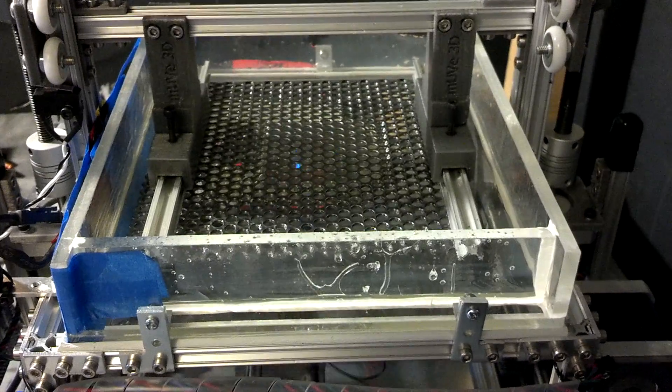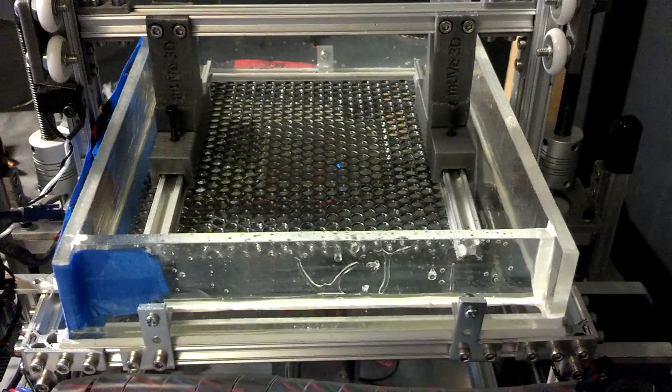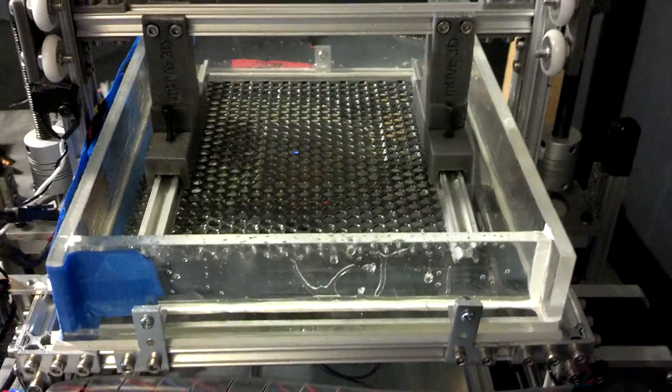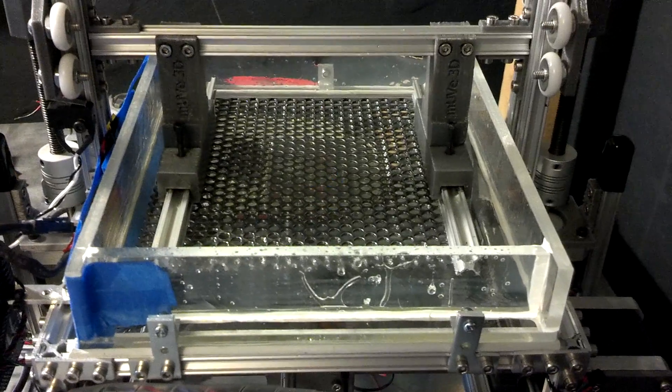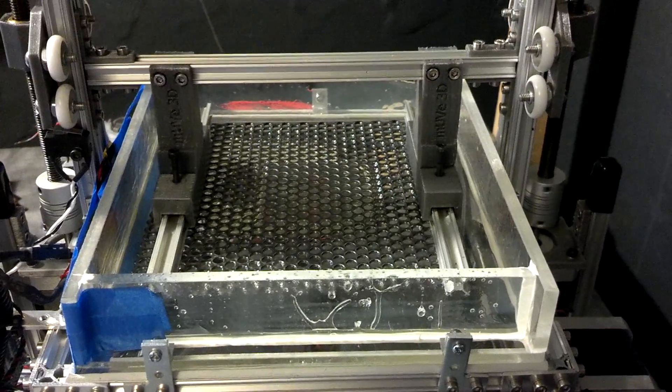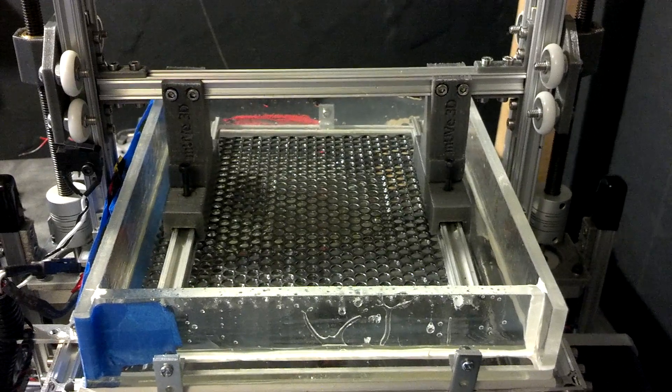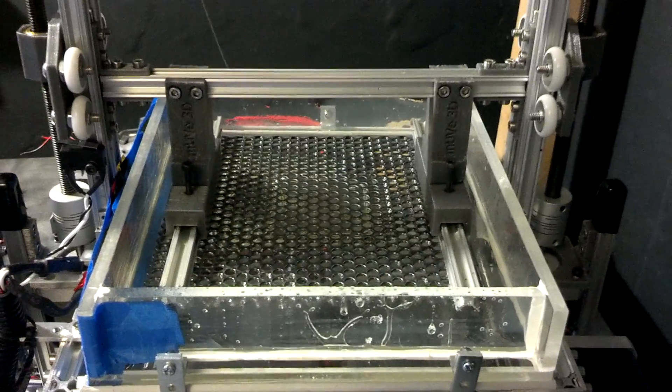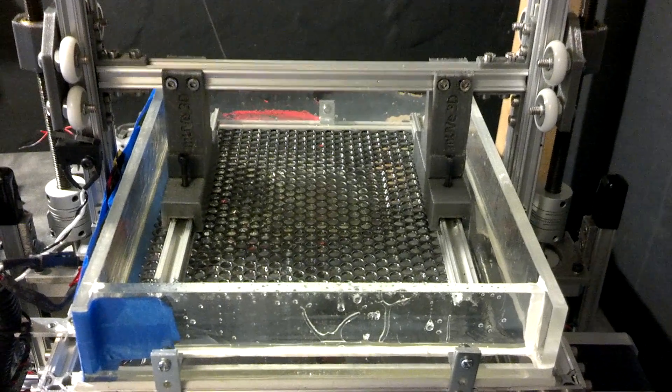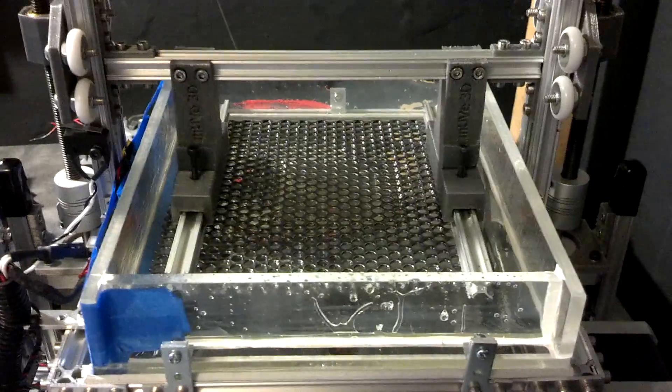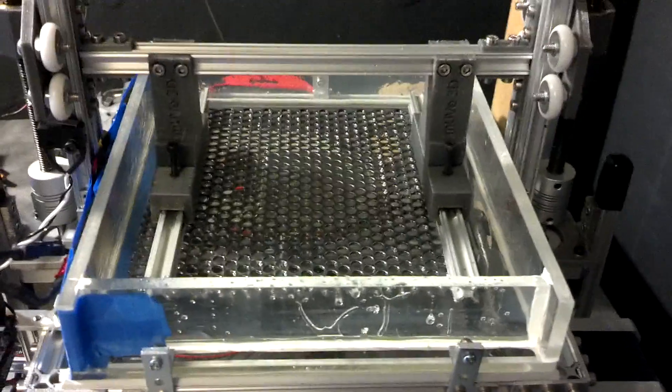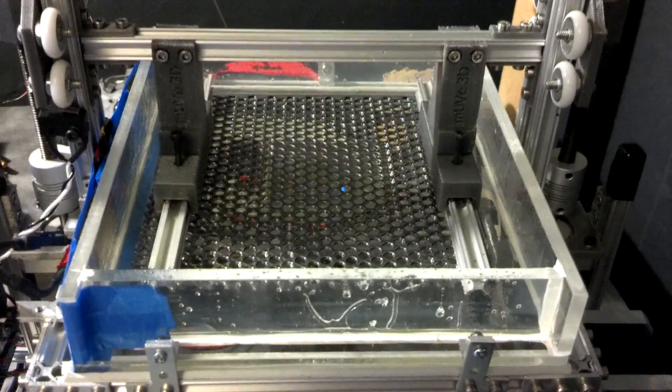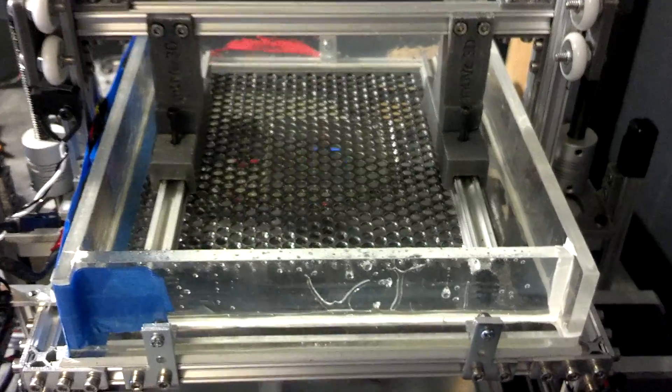As you can see, the z-axis is lifting and dropping at I believe 60 millimeters a minute, and the x and y axis are moving at 600 millimeters a second.